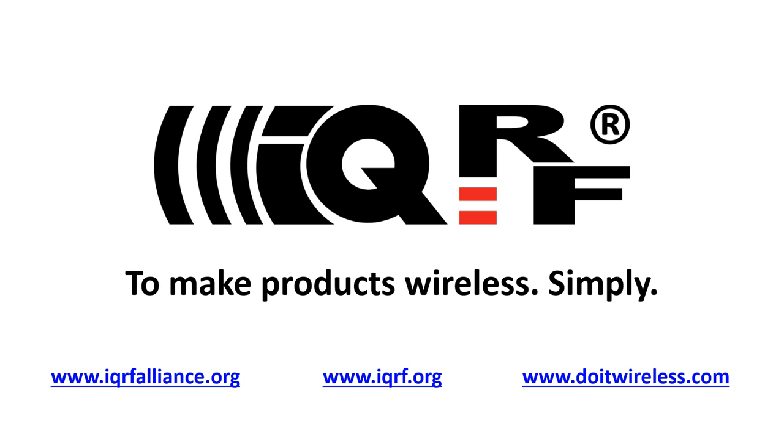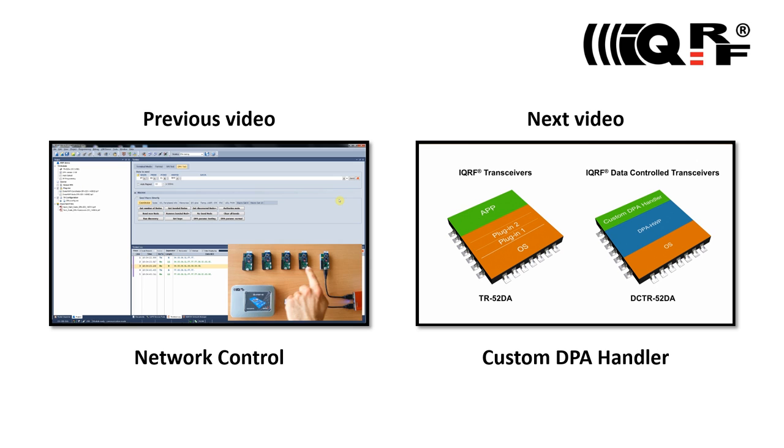This video is just a small piece of a complete iQRF video tutorial set. To get a full picture and understanding of the iQRF technology please watch previous and following iQRF tutorials.